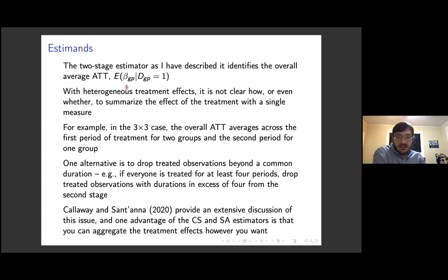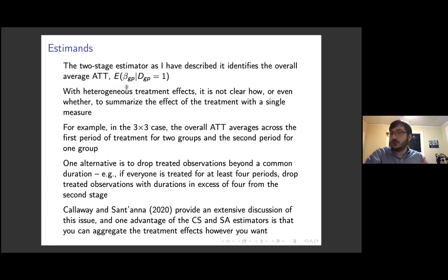It depends on what question you're trying to answer. If you're asking how the treatment has affected those treated so far, the overall ATT is a sensible thing. But if you're trying to predict how the treatment will affect units not yet treated, maybe that's not what you want. The Sun-Abraham and Calloway-Santana estimators provide more flexibility to estimate any combination of treatment effects. The DID imputation estimator also gives more flexibility. My relatively simple approach gives some flexibility but isn't quite as widely applicable as these alternative estimators.